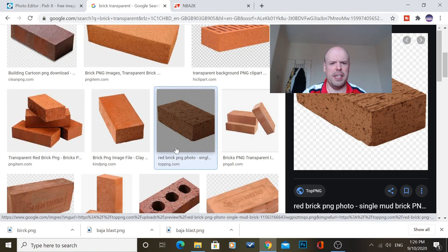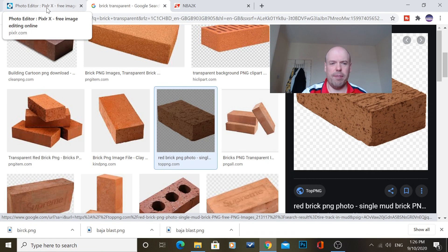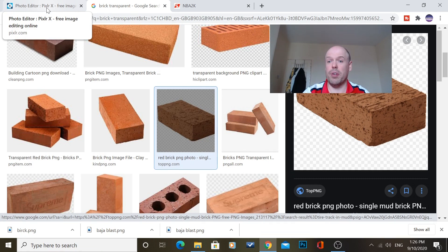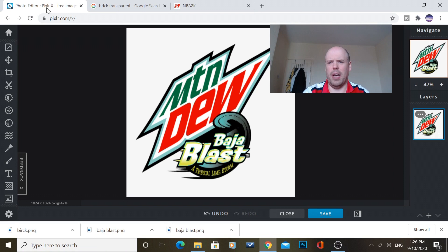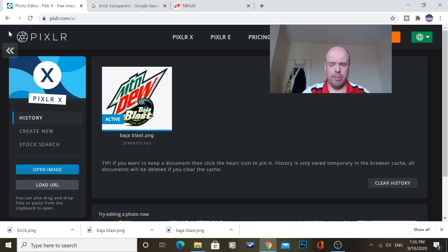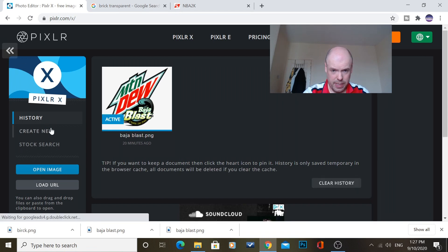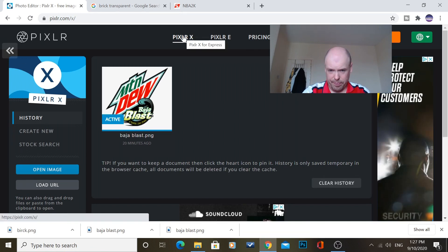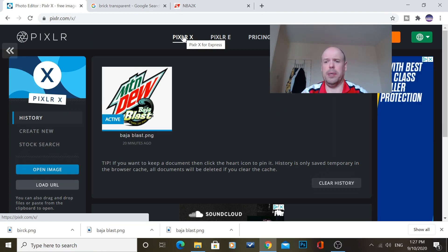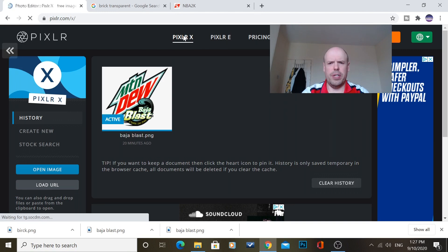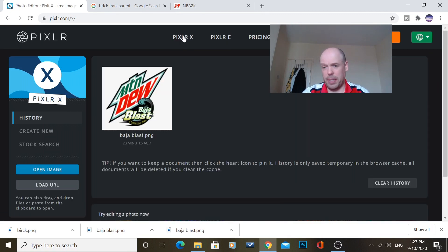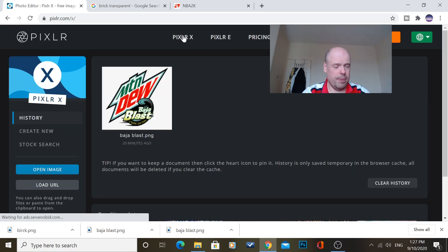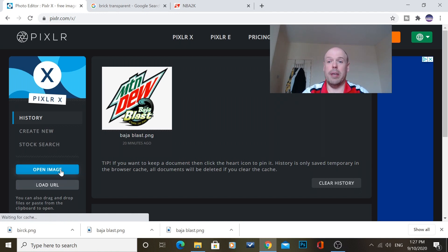So the next thing you need to do is find a little known software called Pixlr and this is one that I did earlier, Mountain Dew Baja Blast. So you need Pixlr X. Now this is a free one. You don't have to sign up. You don't have to do anything. So all you do, you press Pixlr X. I'll put the link in the description and you click open image.